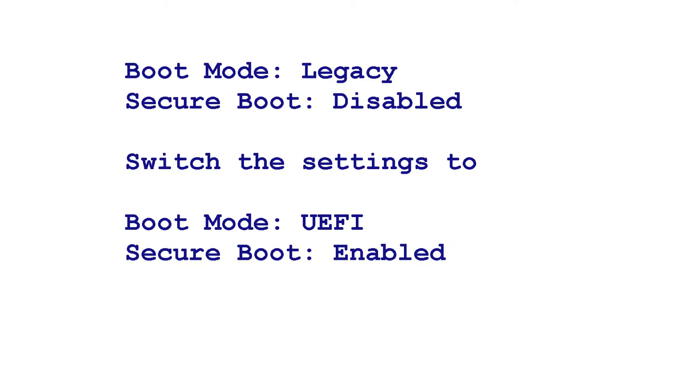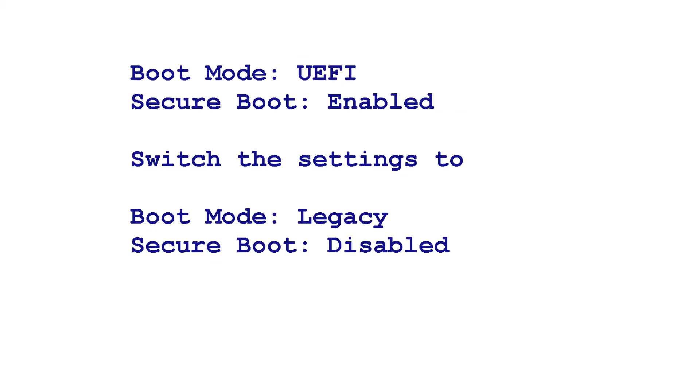So for example, if your boot mode was set to Legacy and secure boot was disabled, you would switch it to boot mode UEFI, secure boot enabled. If your boot mode was set to UEFI with secure boot enabled, you would then switch it to boot mode Legacy, secure boot disabled.